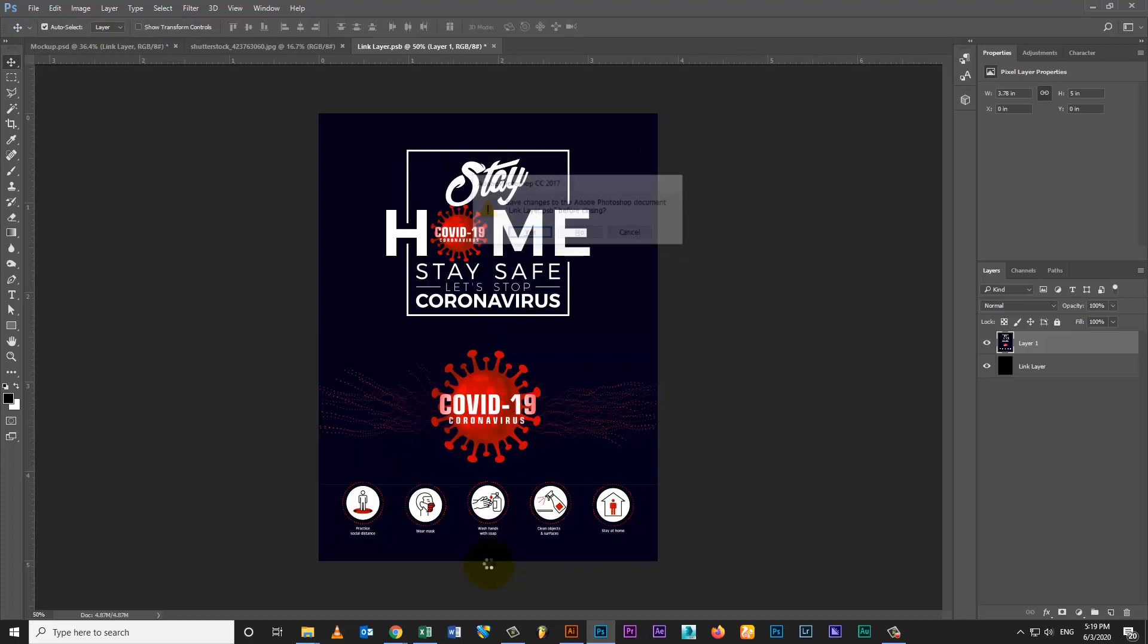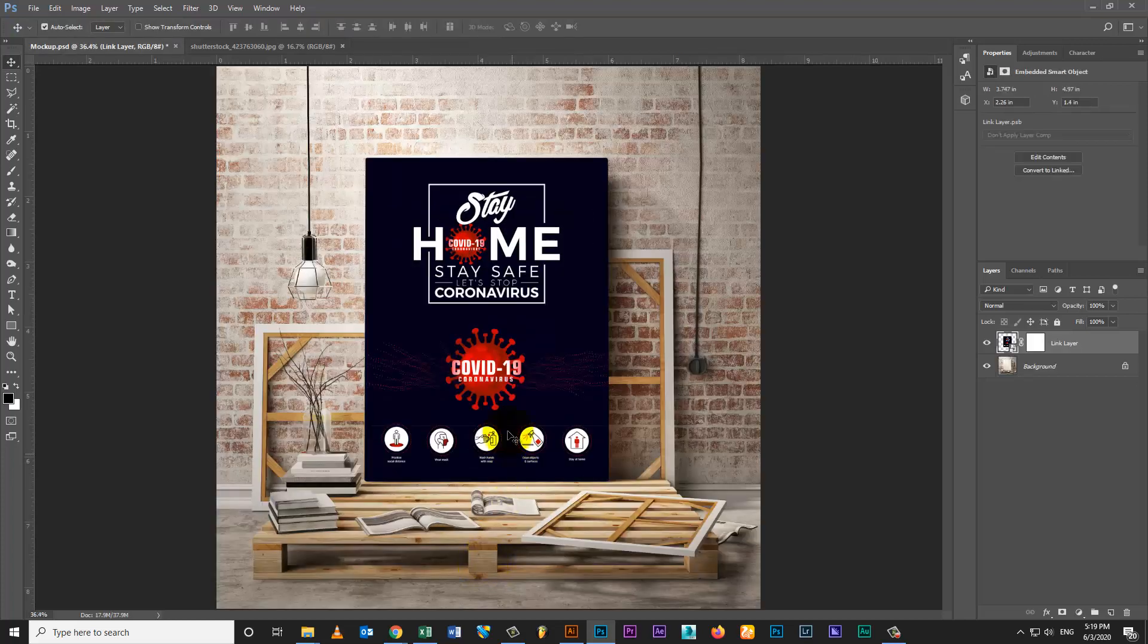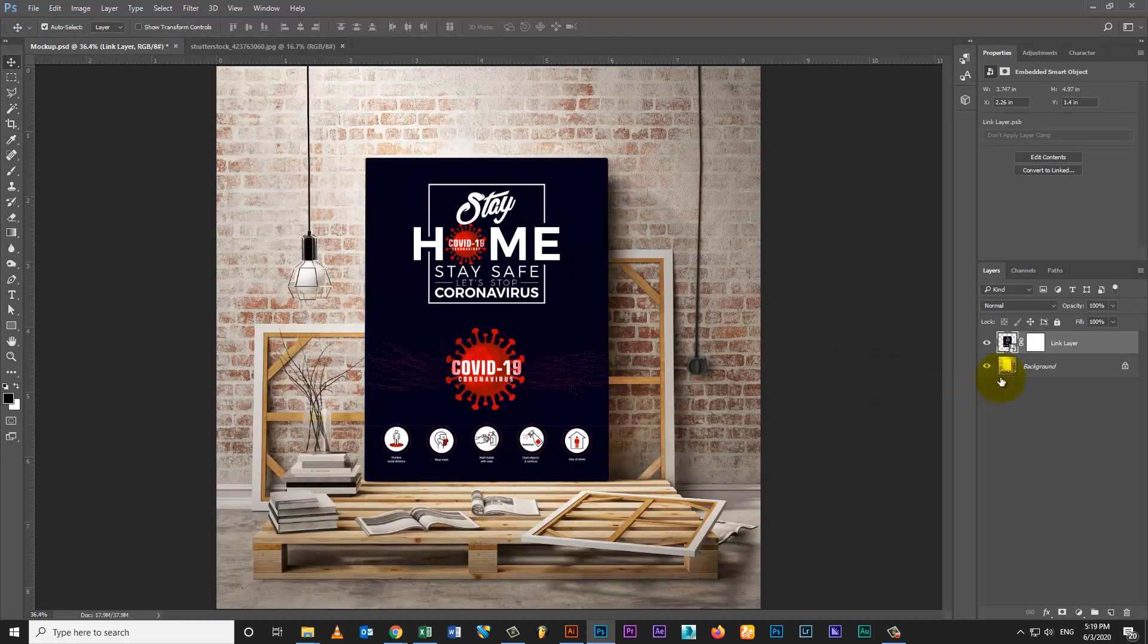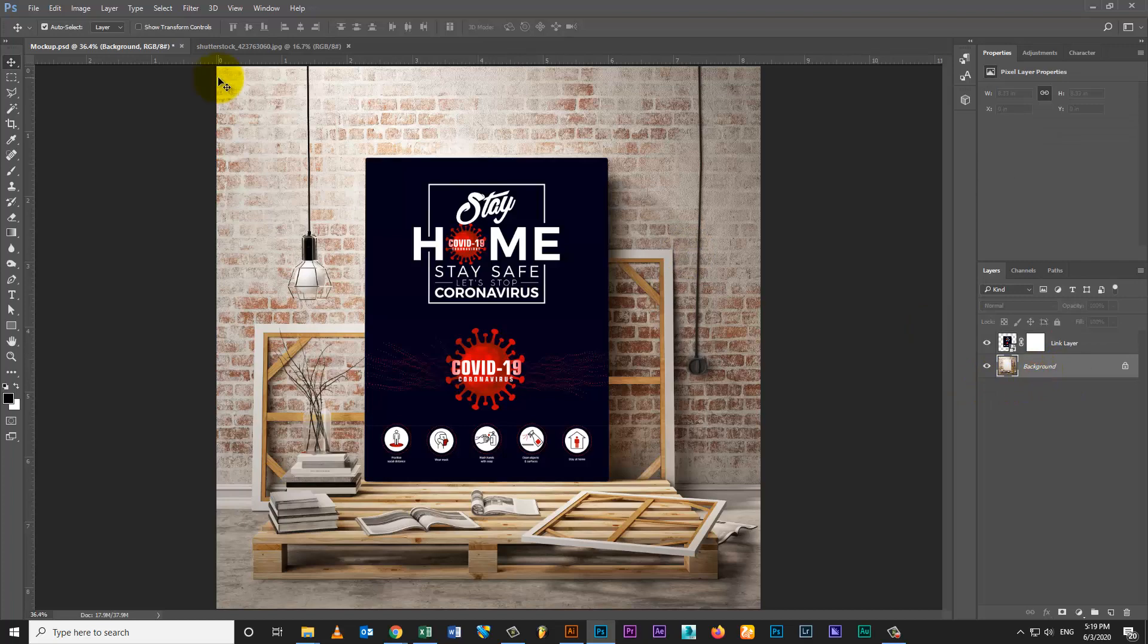Then save link layer. Make sure artwork automatically places on poster mockup.